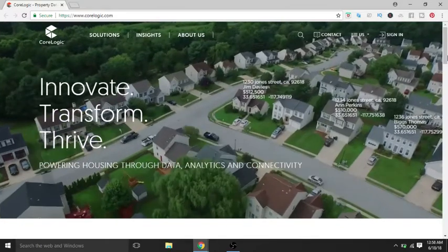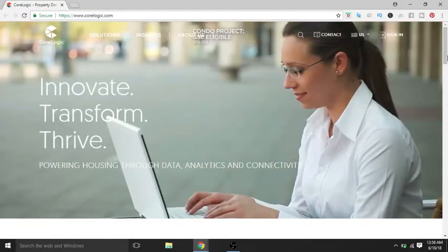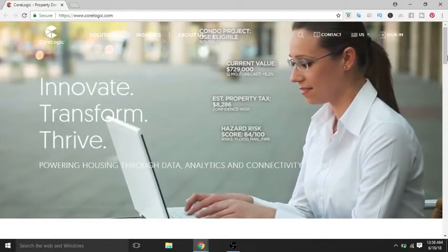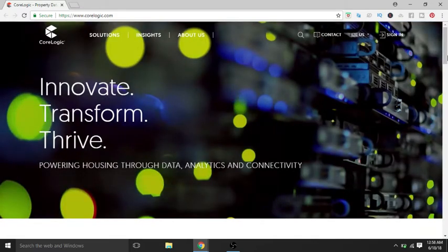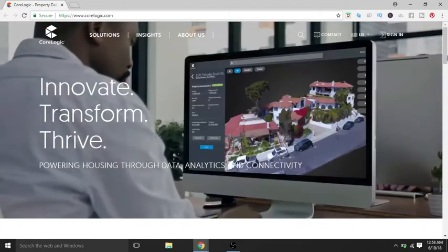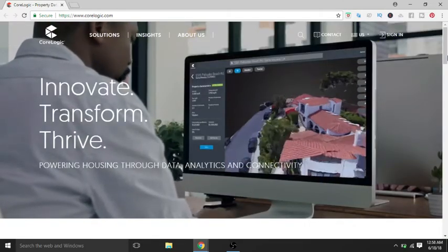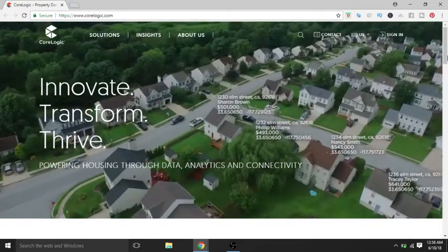Other than that, guys, this is a quick video on CoreLogic and what they do. They're another credit bureau, so all this is collecting data on real estate information, housing market, etc.